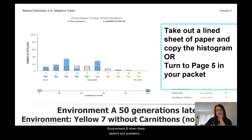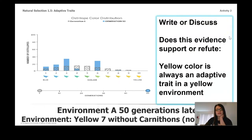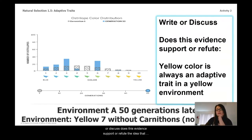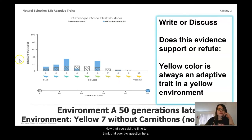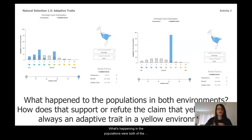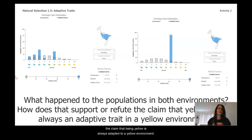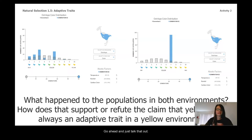Here is the histogram I got for Environment B when there weren't any predators involved. Go ahead and copy it down or take a look at it in your packet. Once you have this, pause and either write or discuss: does this evidence support or refute the idea that being yellow is always adaptive in a yellow environment? Big question: what's happening in the populations for both environments, and how does this overall support or refute the claim that being yellow is always adaptive to a yellow environment?